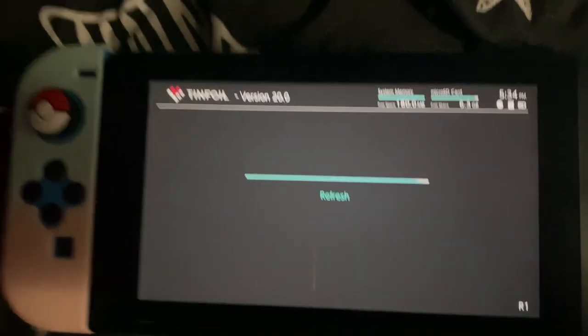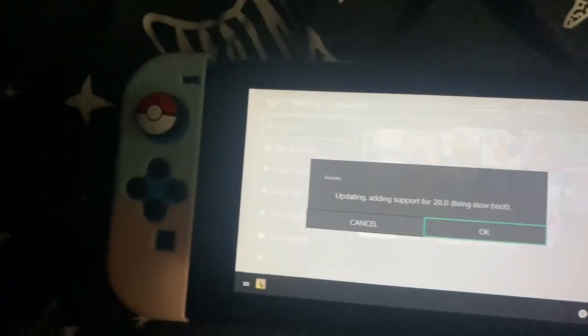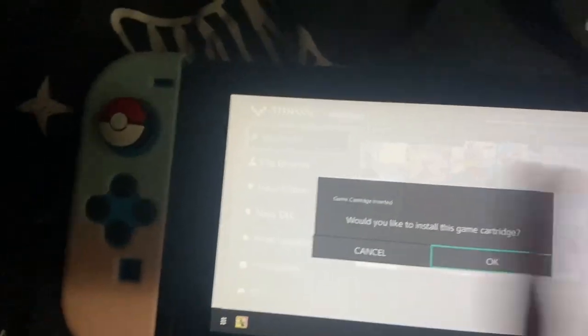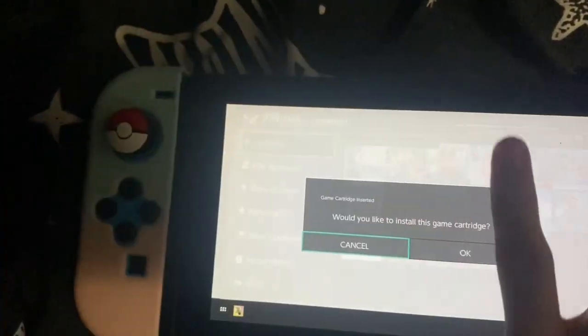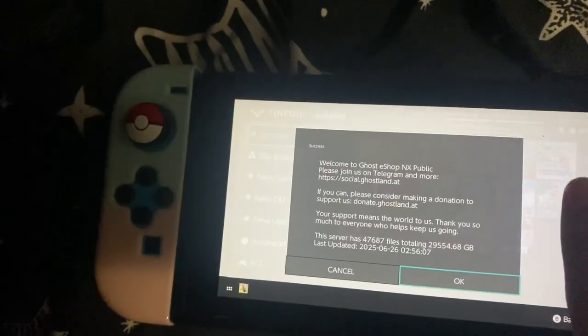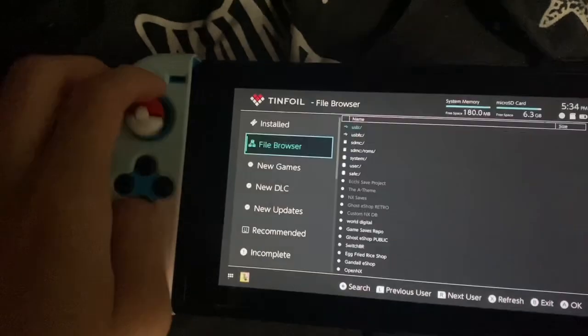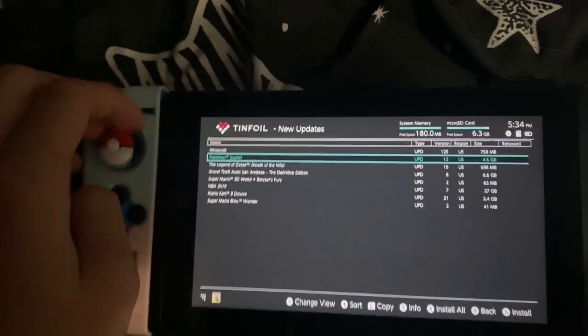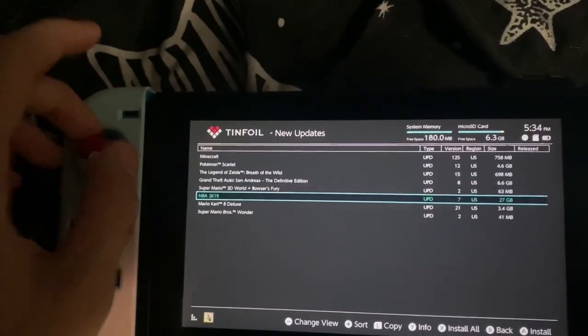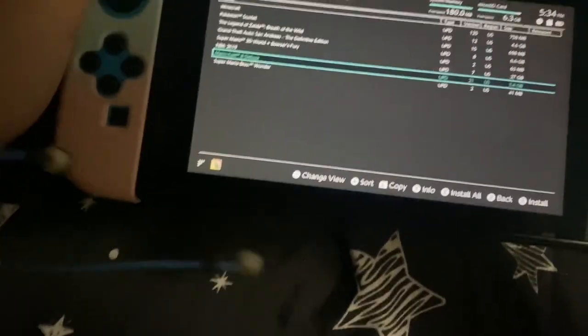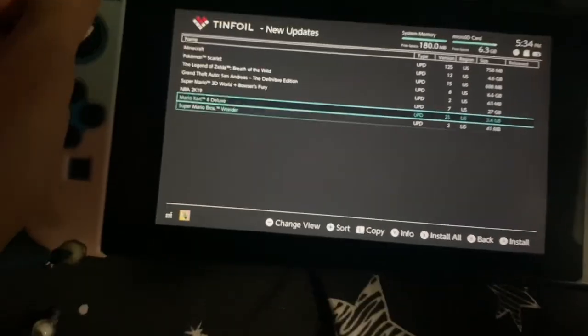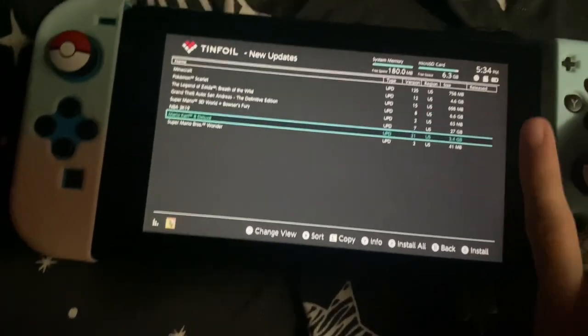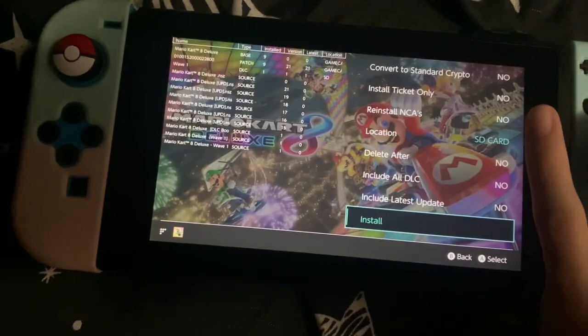I'll just fast forward this. I'm showing you it works. Like I said, I'm not supporting piracy. We're using install updates, and we're gonna install the Mario Kart Deluxe update. So press install.